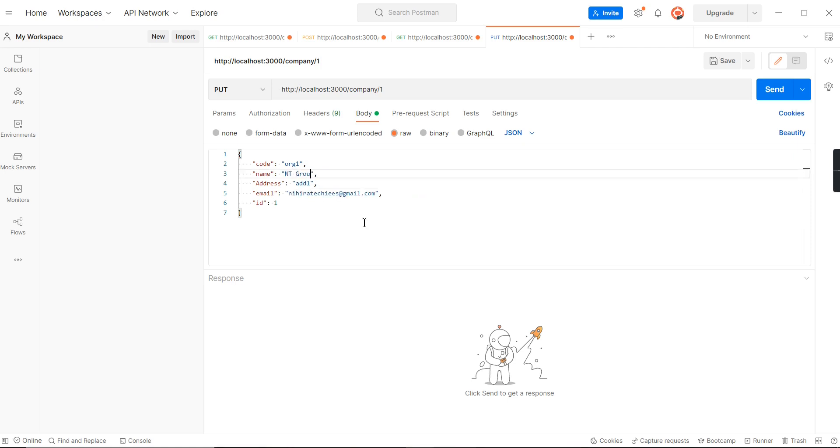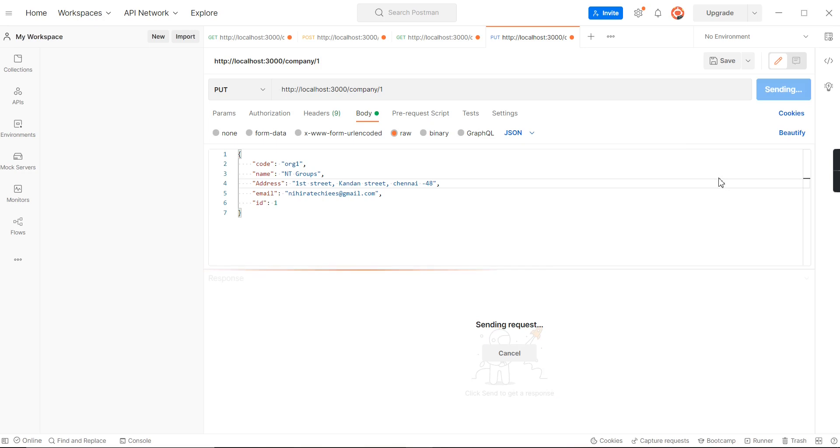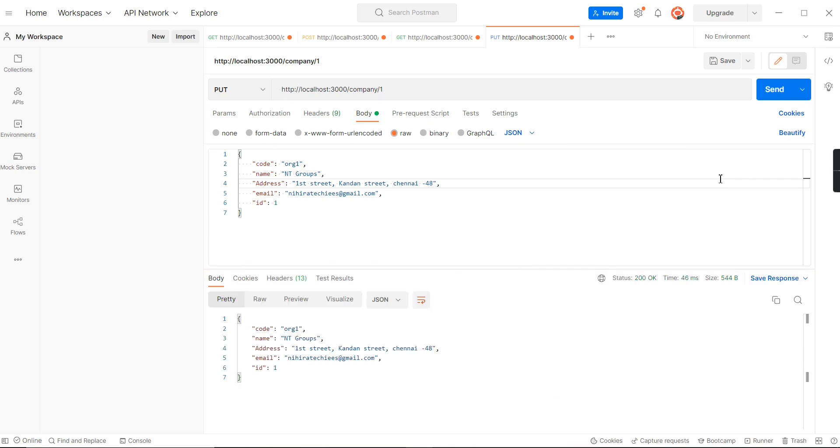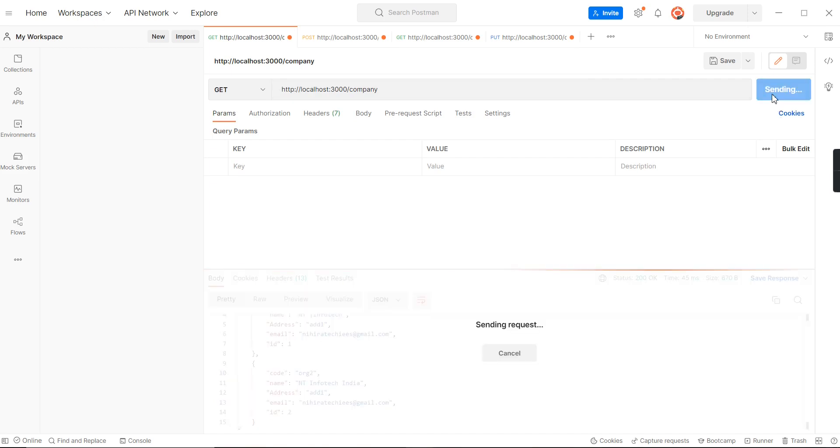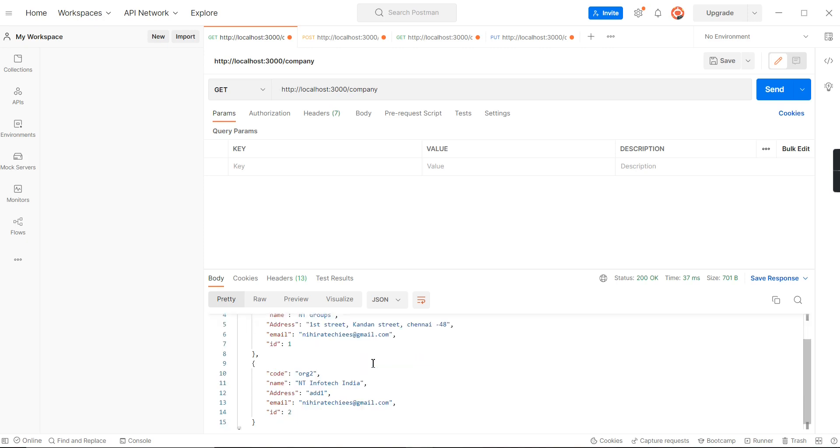Let me send the request. It looks like it's modified. We can verify from our GET method. The company name and address both got changed.